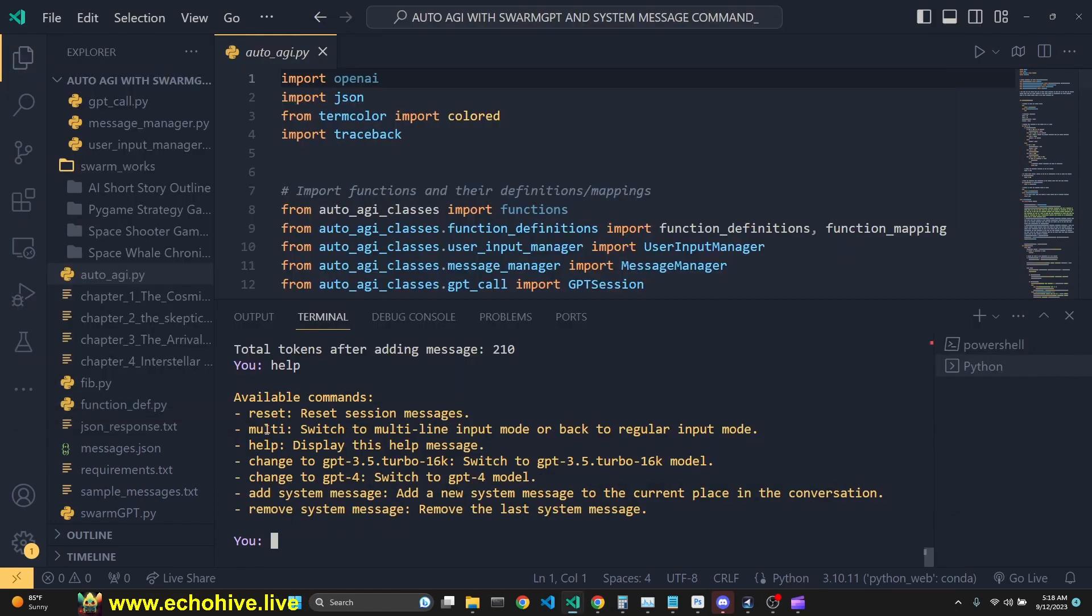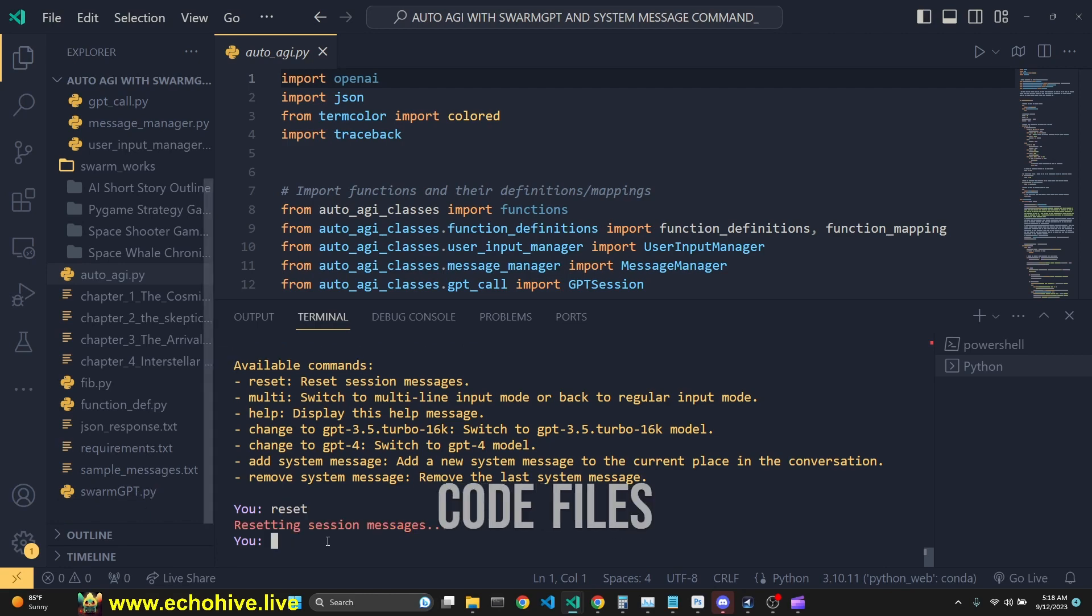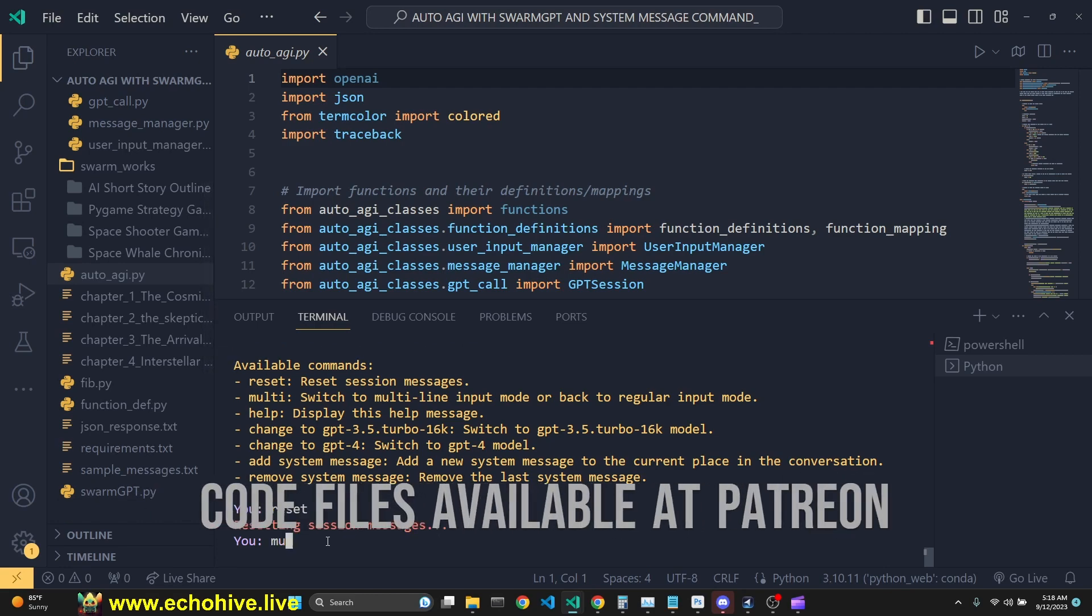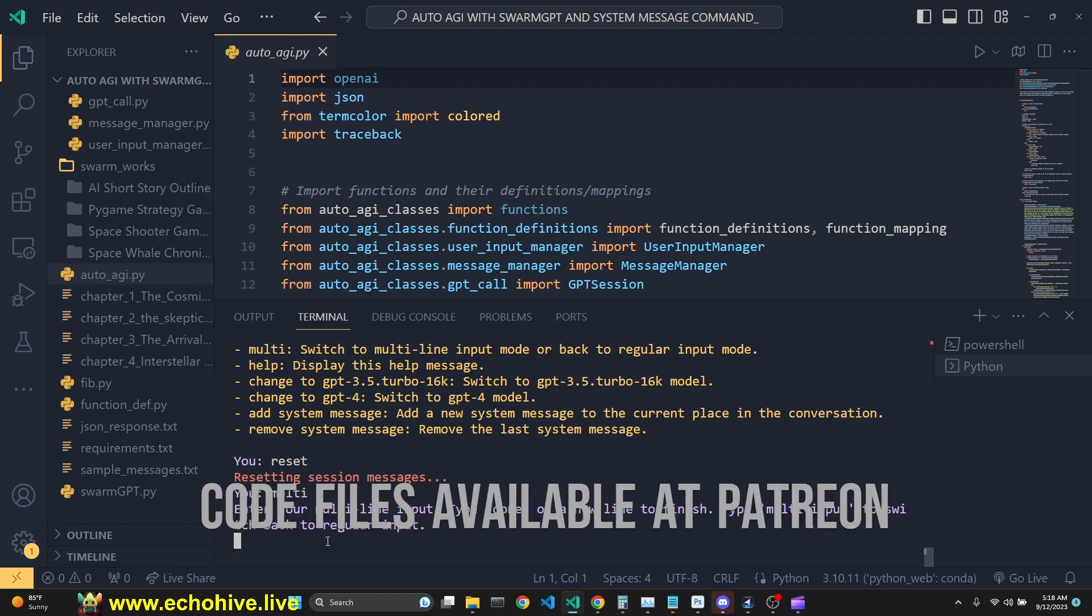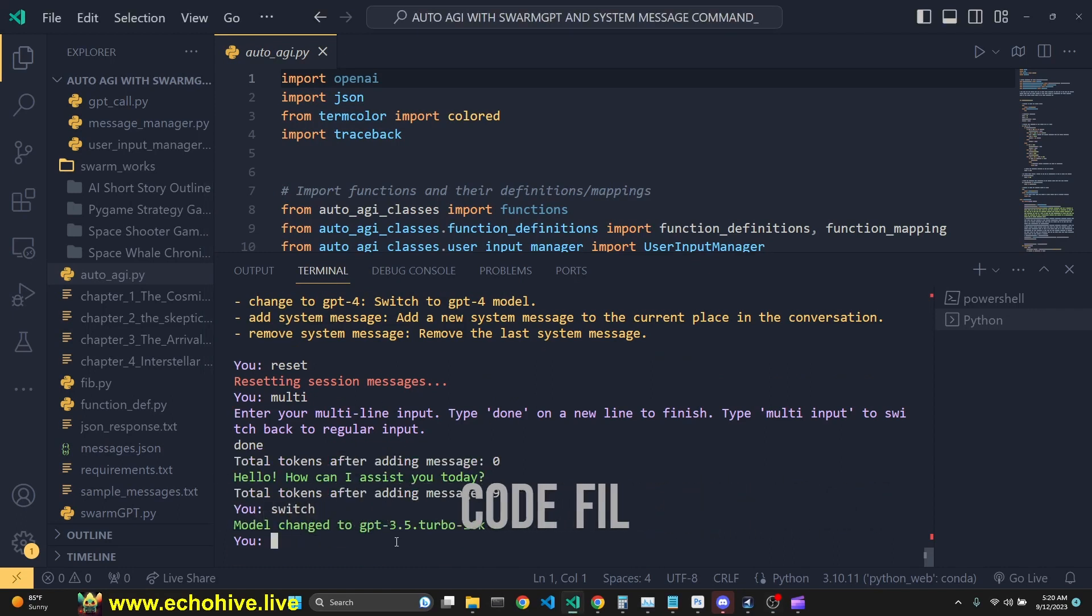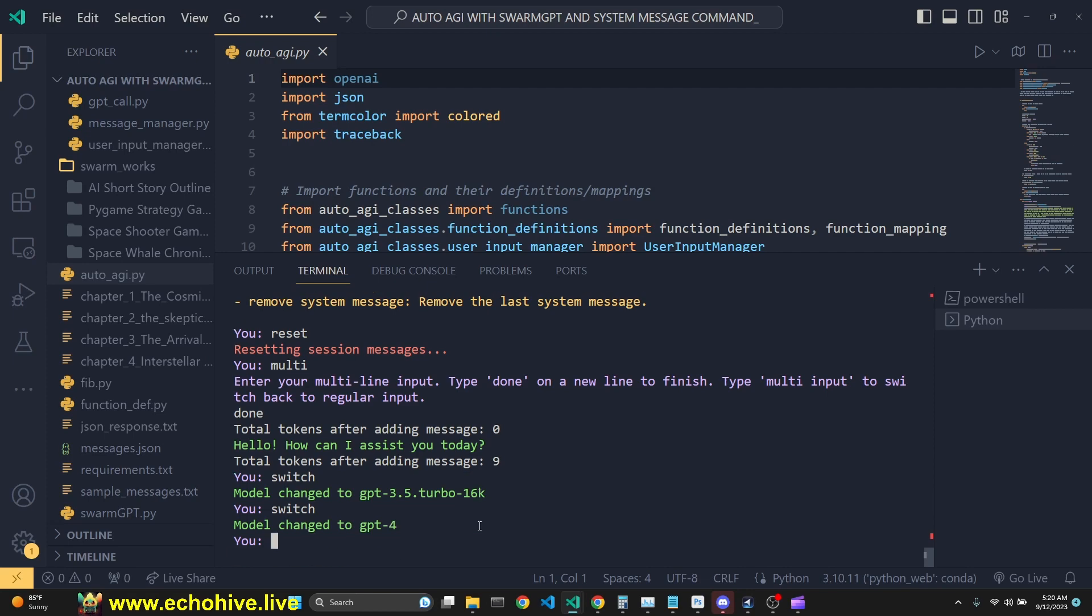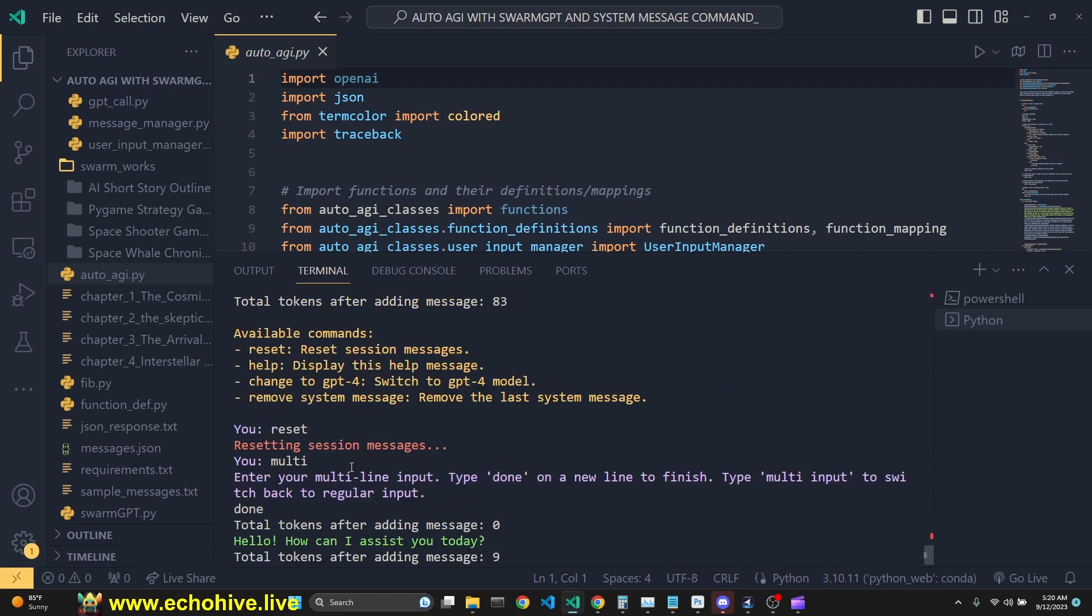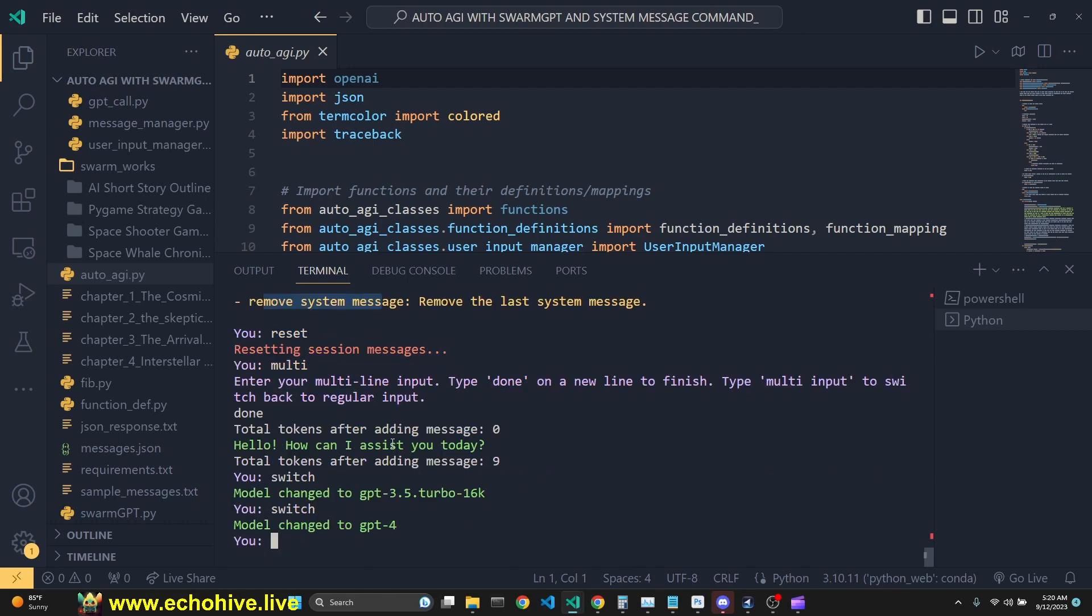I've added some new commands. As you see, you can reset the message history. You can switch to multi-line input. We can switch between models. We just switch to 3.5. Then we can switch back to GPT-4. We can add and remove system messages.